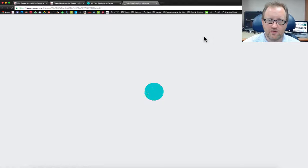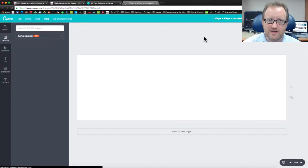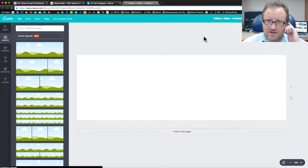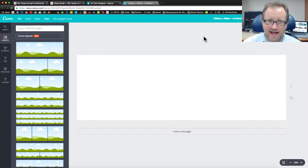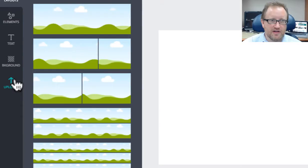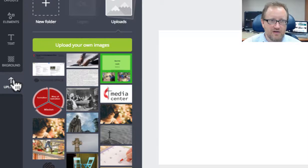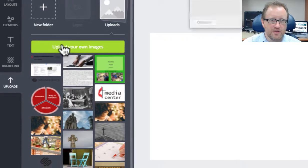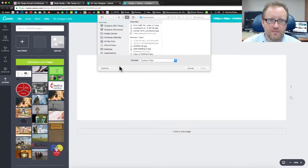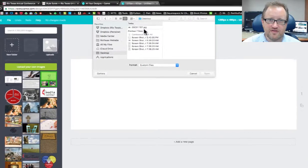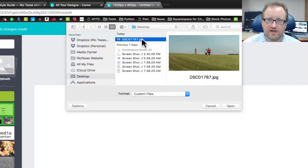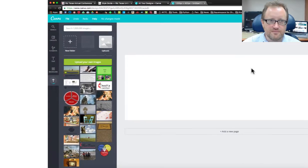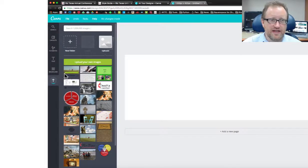Canva is going to create my canvas right here. Now let's think about the image that we're going to use. Say that we've already picked that out. We're going to upload that image to Canva right now. Go over here to uploads, click upload my own images and I have put the image that I want right here on the desktop.